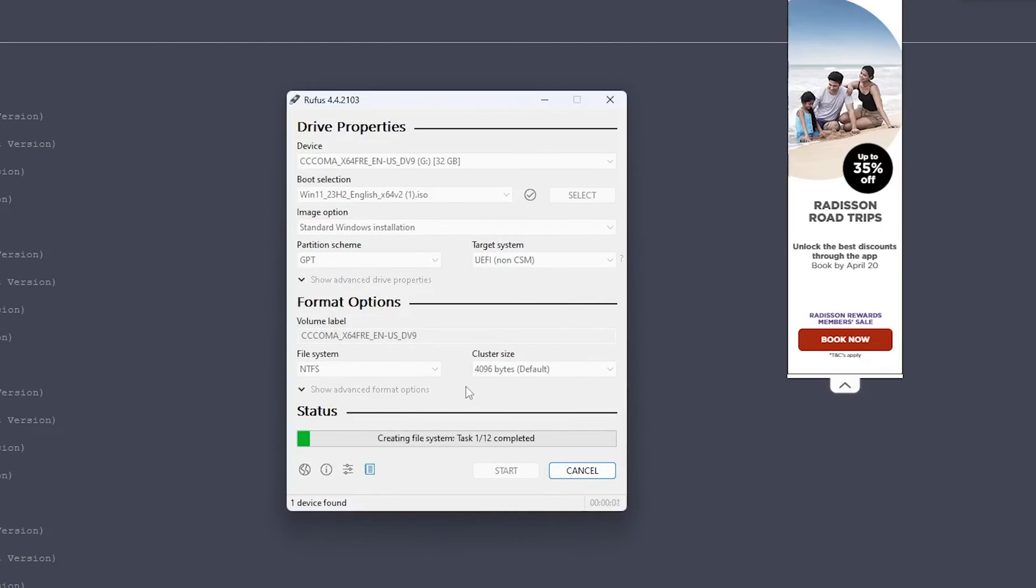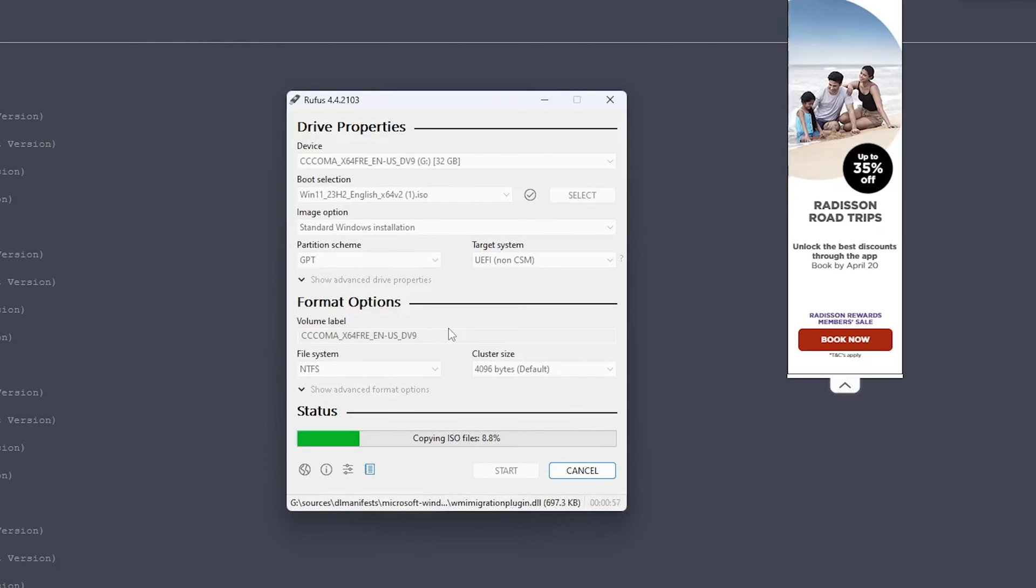Now here we can see Rufus has started doing its work, and now we just need to wait for a while till Rufus creates a bootable pen drive for us.